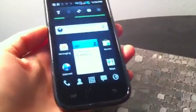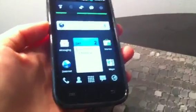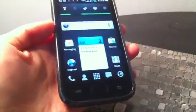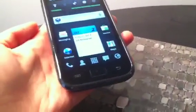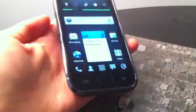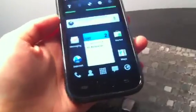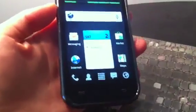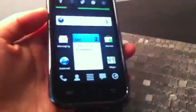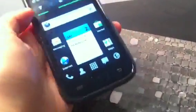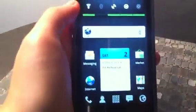Some people are having problems with the ADW launcher — they're having problems finding it in the market. So I'm going to do a quick video showing you how to get it quicker with less scrolling to get to the app.